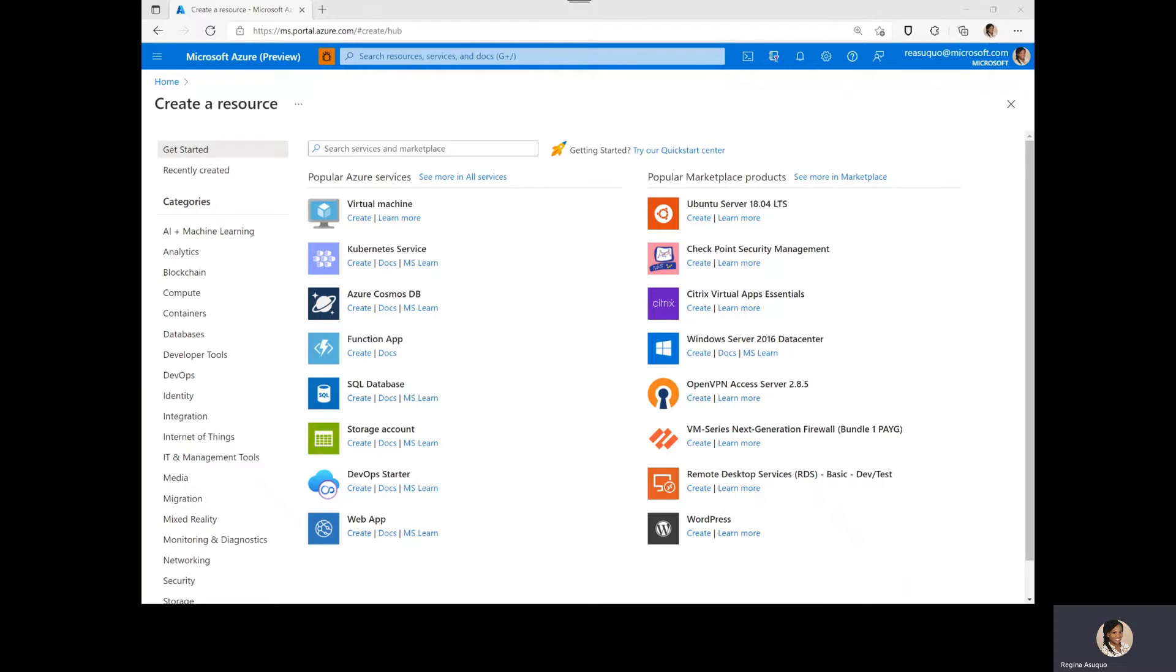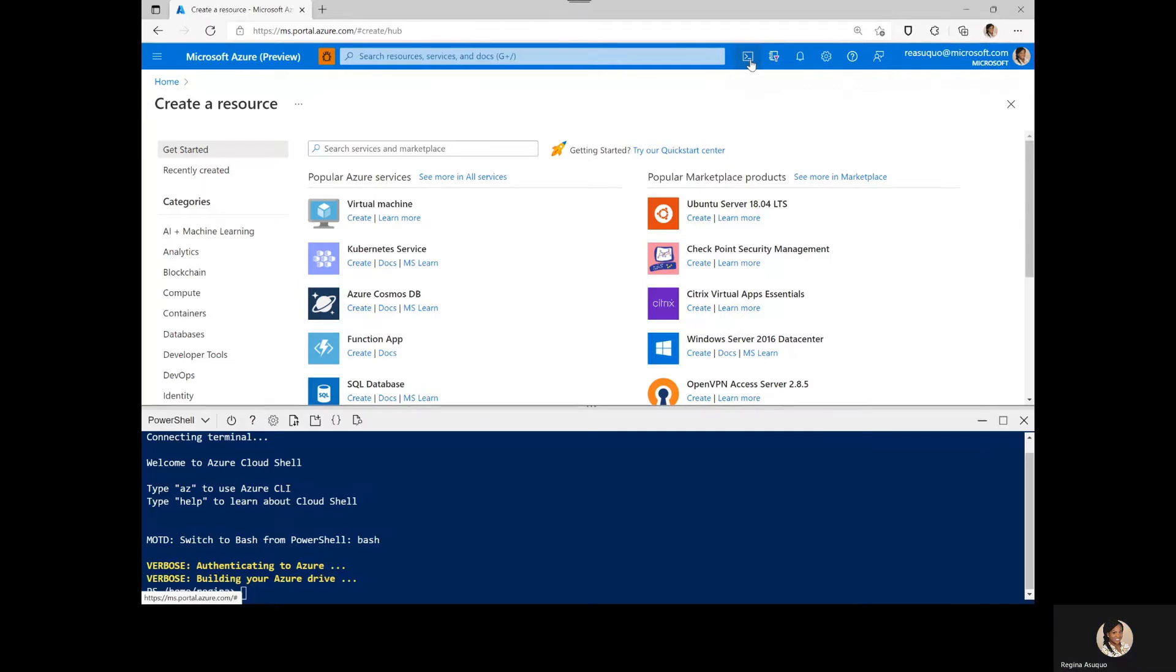We will start by utilizing PowerShell from Azure Cloud Shell in the portal. Next is to set a subscription to ensure we are creating our resources in the right subscription.